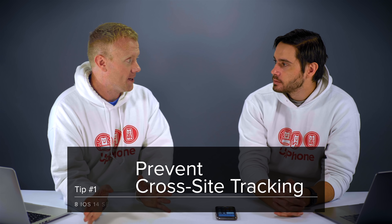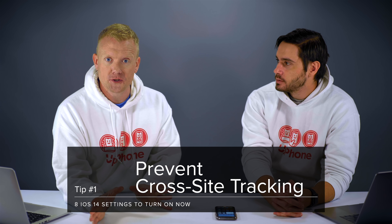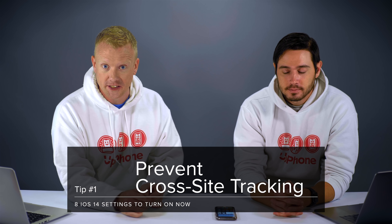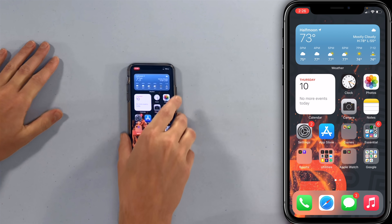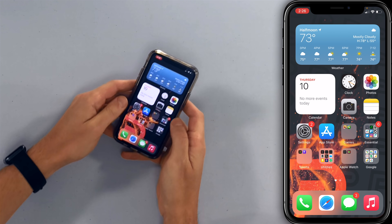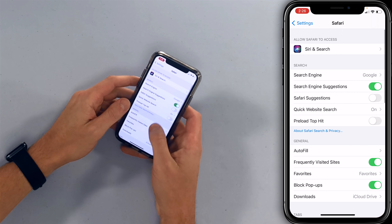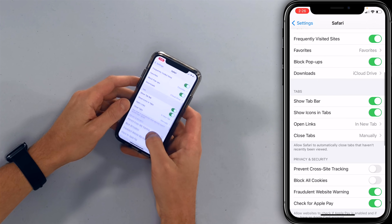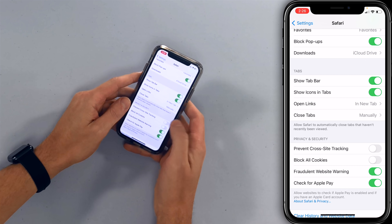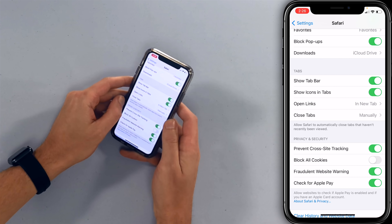The first one is prevent cross-site tracking, which is going to protect your privacy as you're using the internet. Open up the settings app — we're going to show you how to do it in Safari and in Chrome. Scroll down to Safari, then scroll down to prevent cross-site tracking and turn that on. It prevents advertisers from collecting information about you across multiple websites and helps you maintain some privacy.